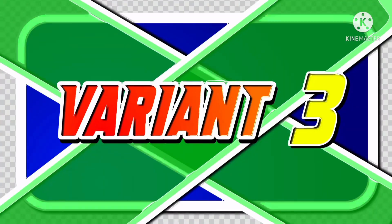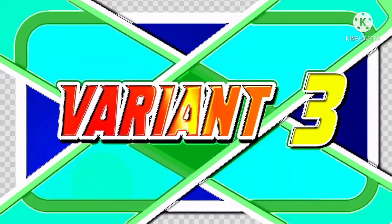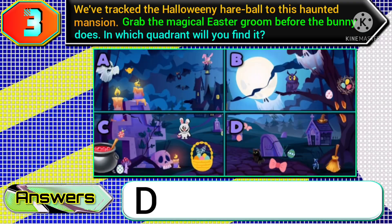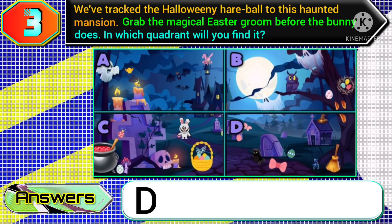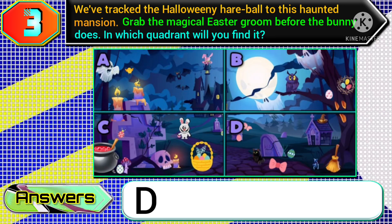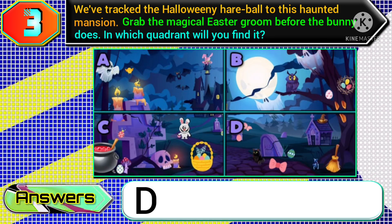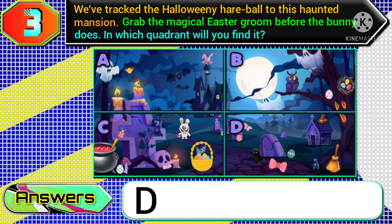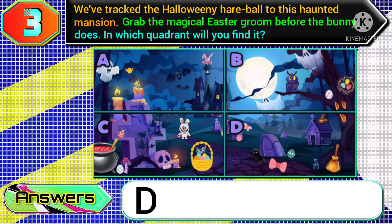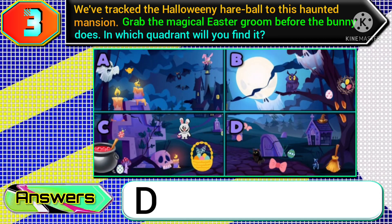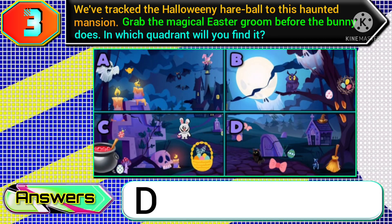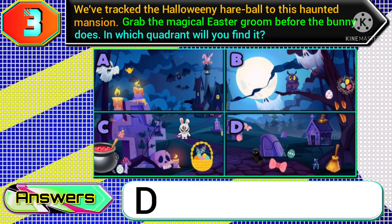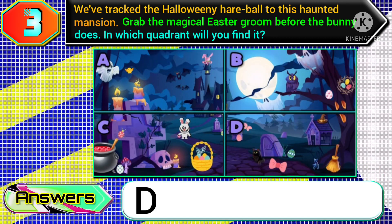At last, in variant three, just read the green part of the question: 'grab the magical easter groom before the bunny does.' Then you need to choose option D.